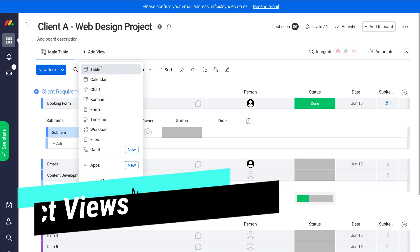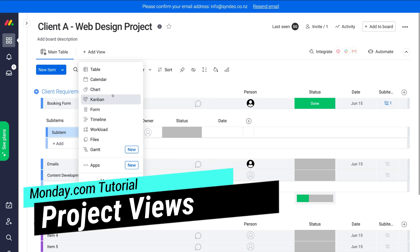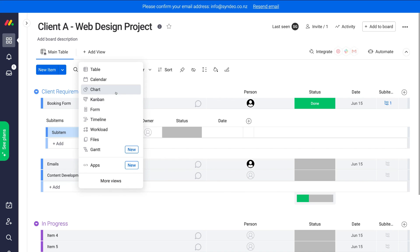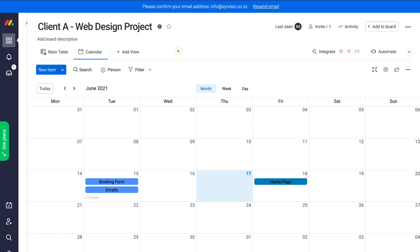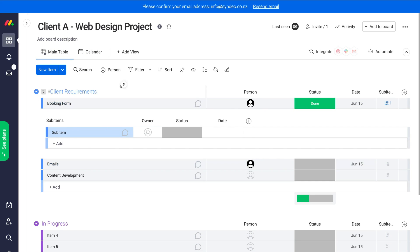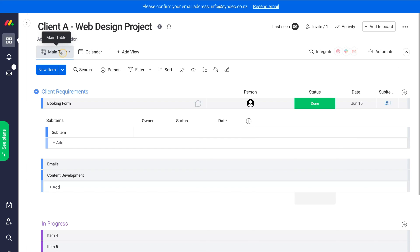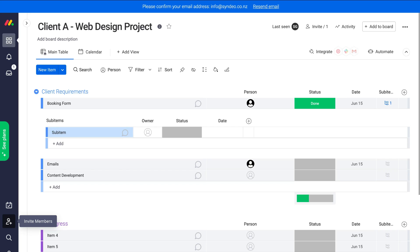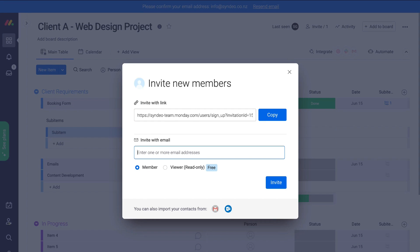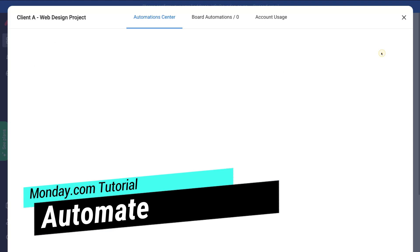Navigate up to 'Add View' to add additional views such as table, calendar, chart, and others — availability depends on your plan. For example, clicking 'Calendar' lets you name the view and see tasks in a calendar format with deadlines. You can switch between the main table view and the calendar view. You can also invite members to Monday.com directly from the board rather than just inviting them to a specific task.